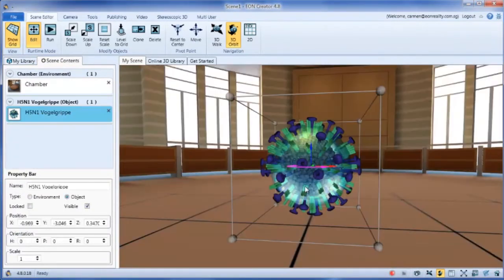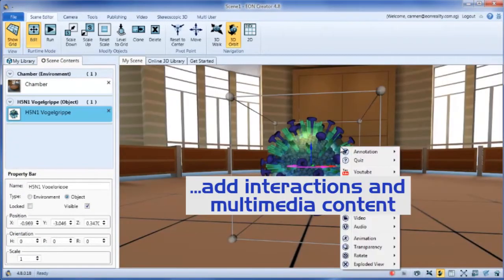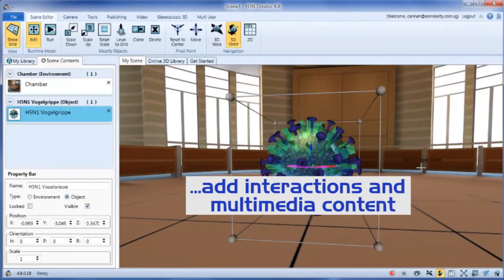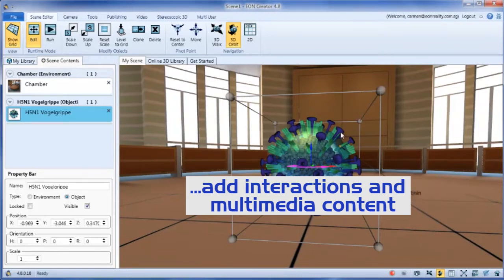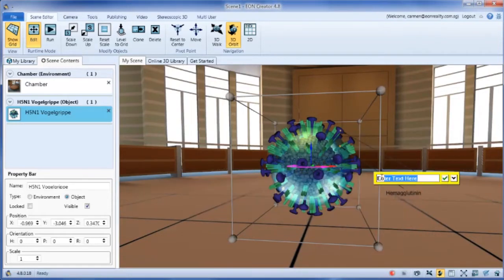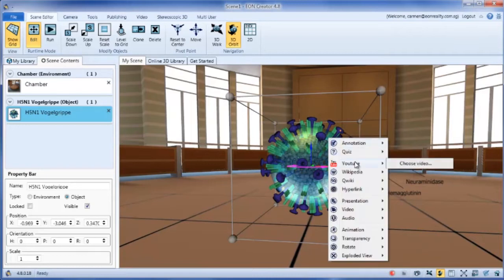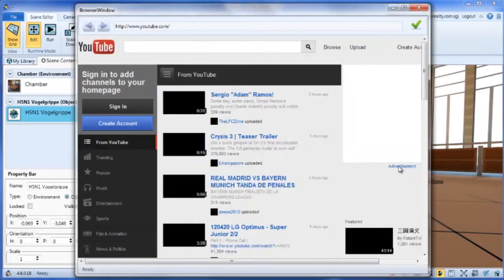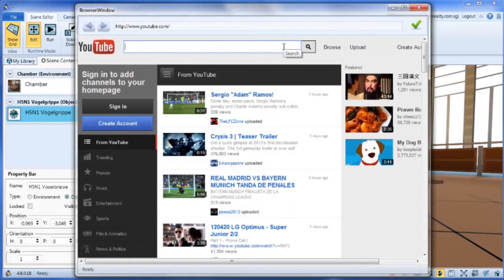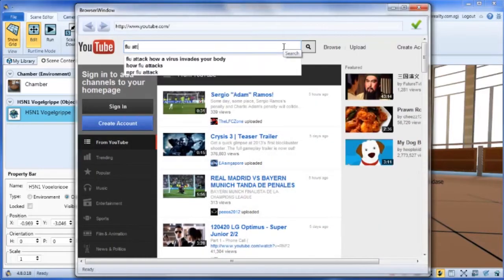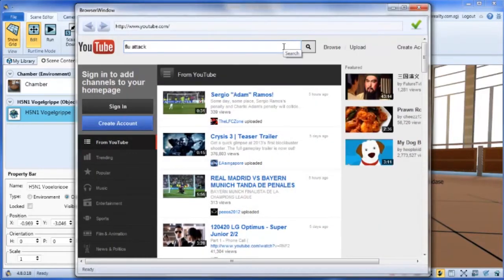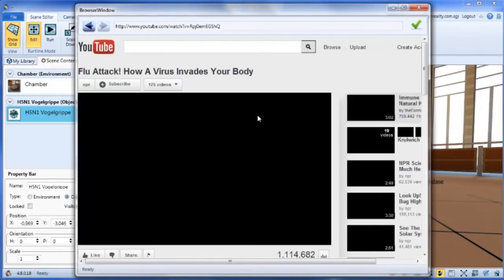You can also add multimedia content such as annotations, quizzes, YouTube videos, Wikipedia links,